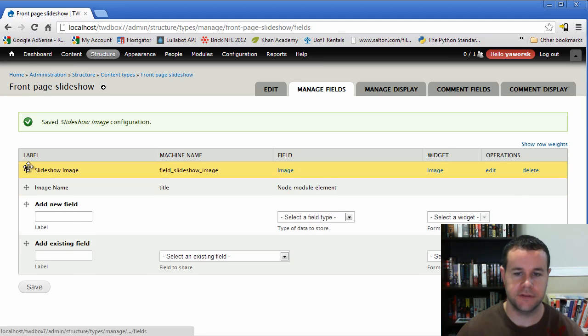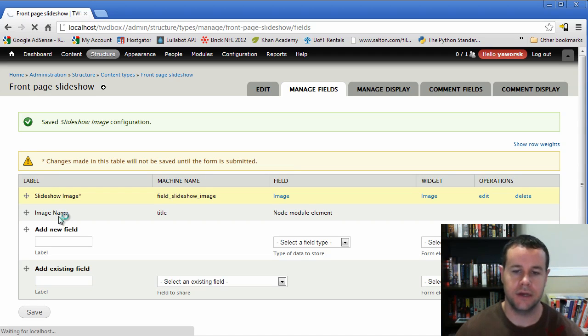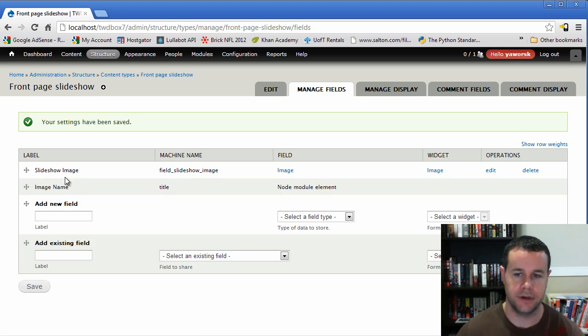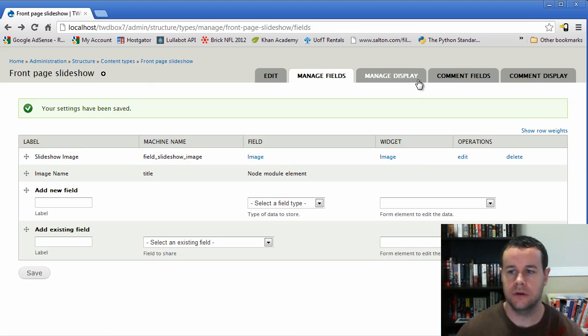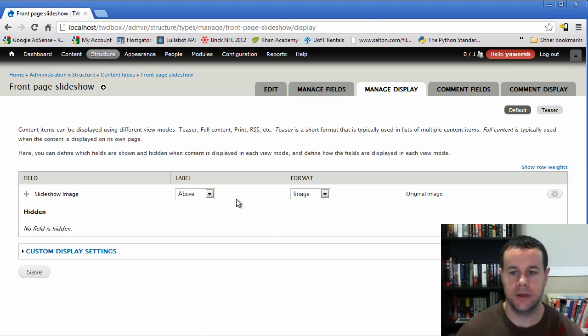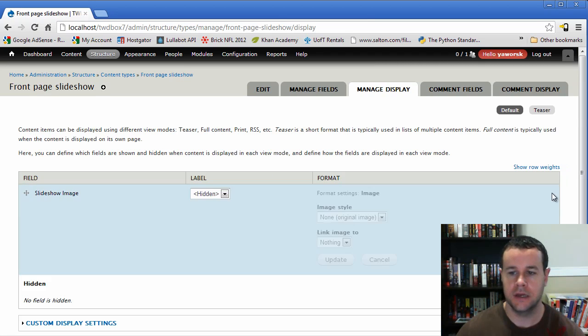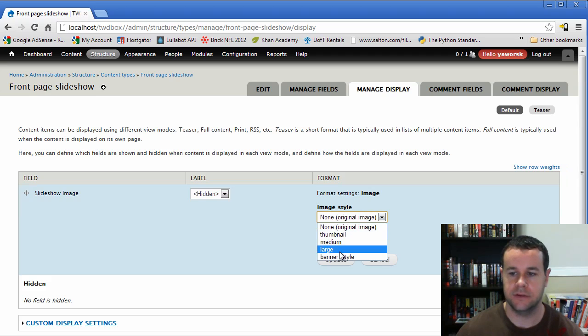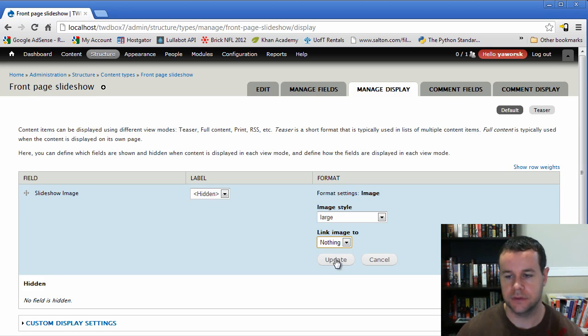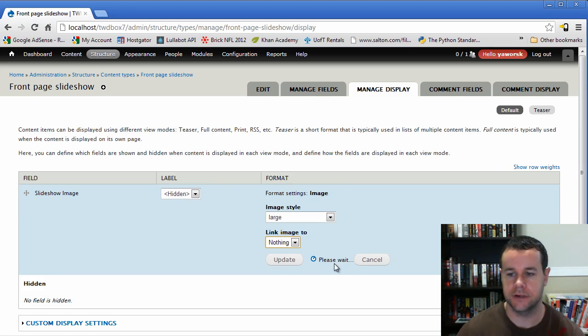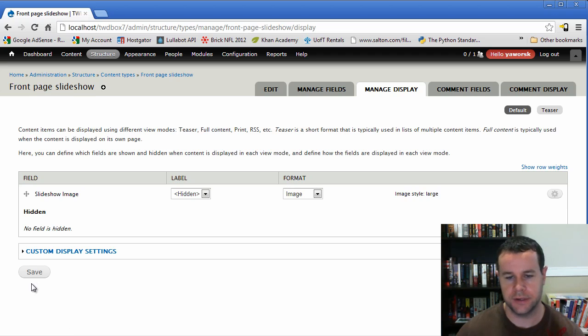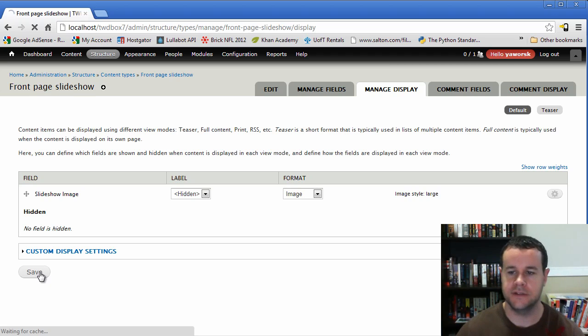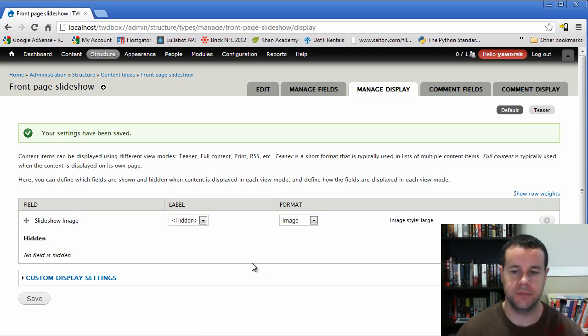We're only going to have one value because each node is going to be a specific image. So that's fine. Public again, no default. So we'll go ahead and save those settings. Now, minor thing here, I like to have the slideshow image first because we don't actually create the name until we know what images we're uploading. So minor thing, but I would suggest you do that. The other thing we're going to do, we're going to go manage display.